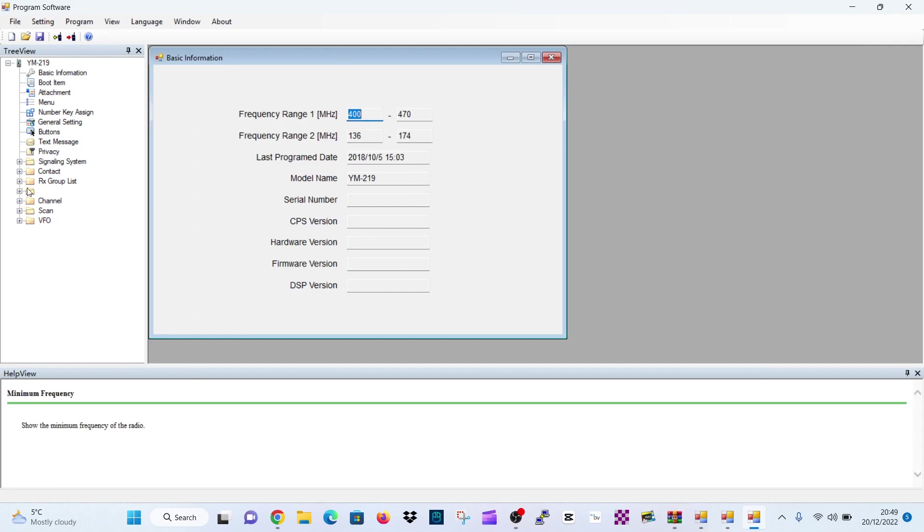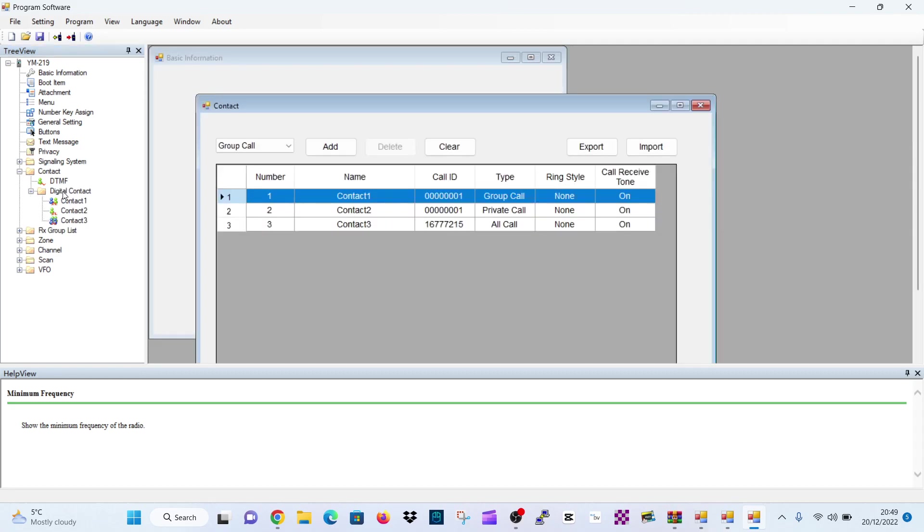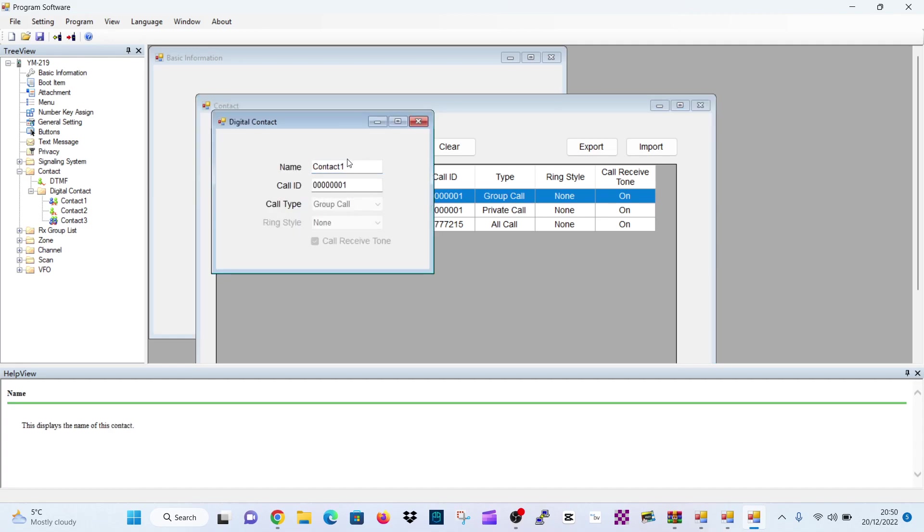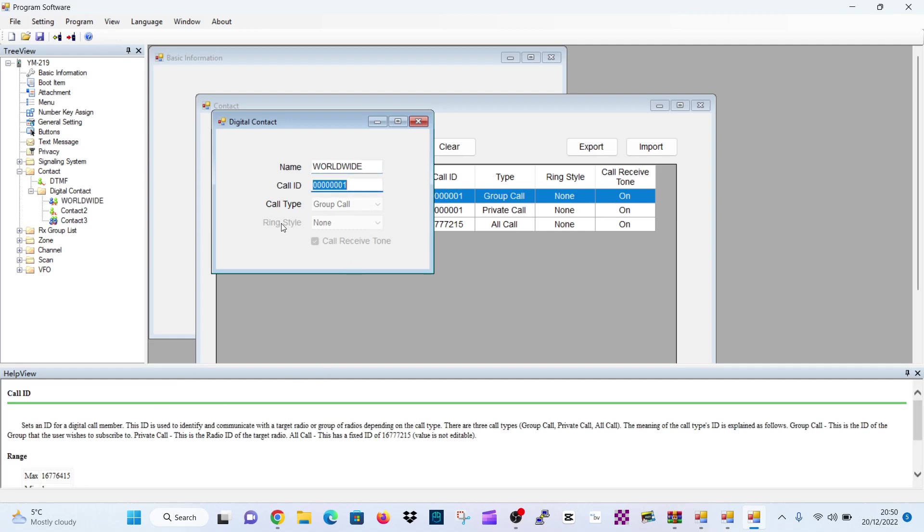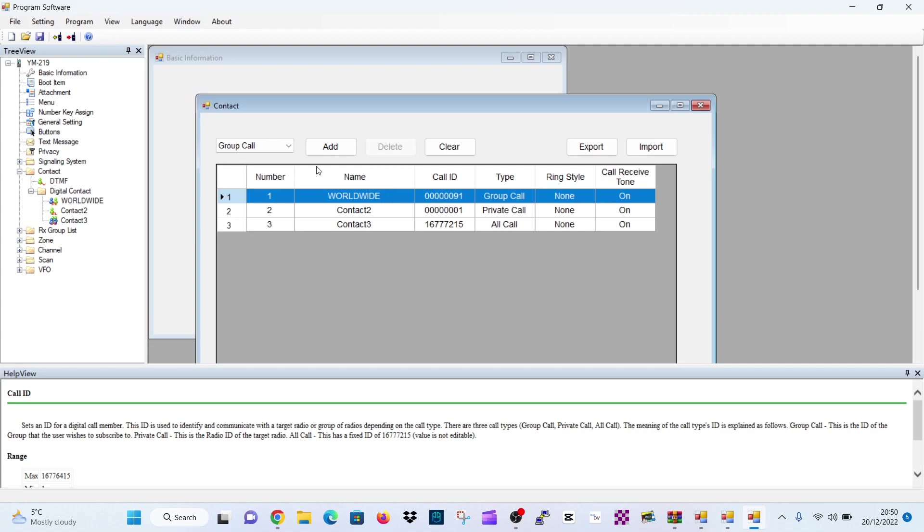Now you want to create a contact. So double click contact here. And then go digital contacts. Because contacts are your DMR groups that you're going to join. So let's just do one here. We'll click the one here. Let's just create worldwide. So we'll call it worldwide. And we'll give the number of worldwide is 91. So double click call ID and click 91. That's worldwide. That's that one done.